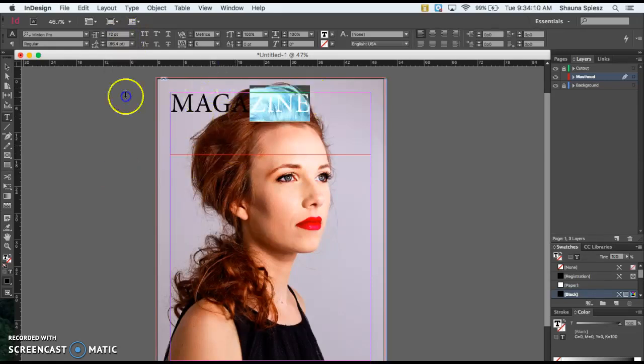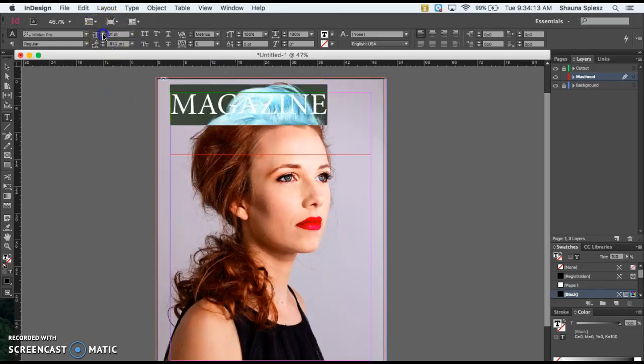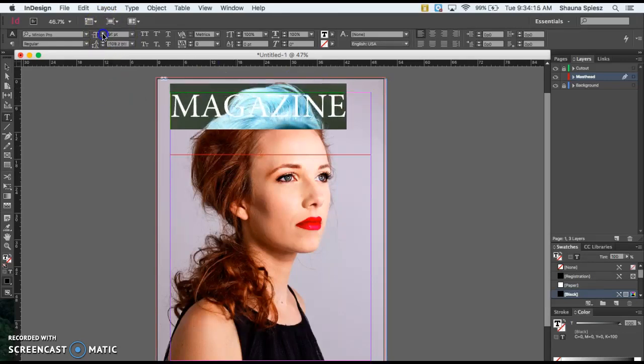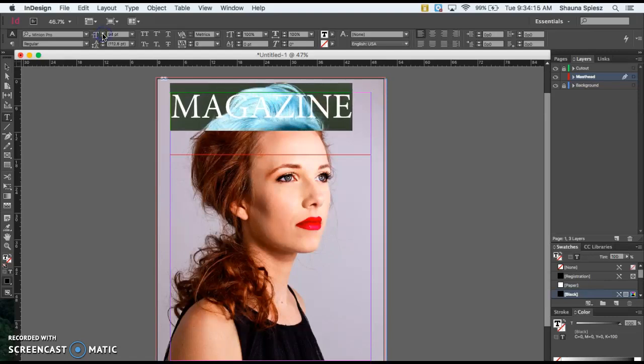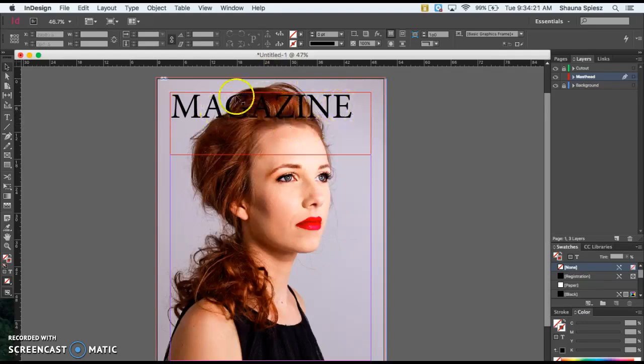I'm going to make it bigger so it fills my screen so we can see the masthead better. Right now you'll notice the title is going on top of our picture.